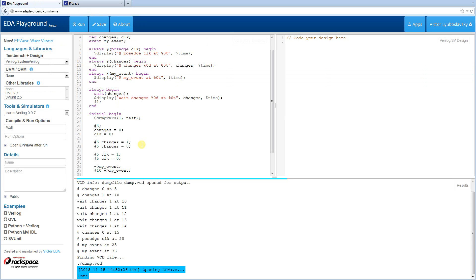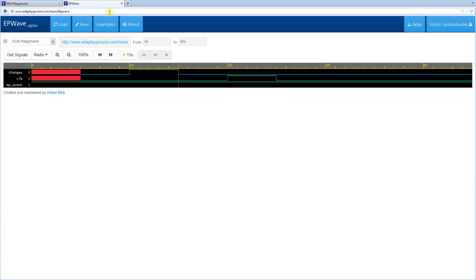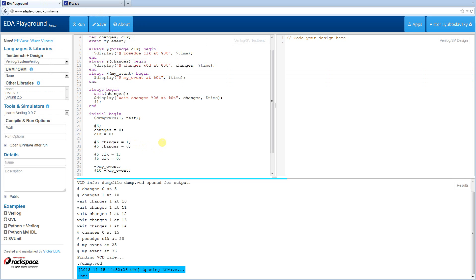So in the waves, you see the changes are one from 10 to 15. So we basically started firing at 10, 11, 12, 13, 14, etc. So that's how the wait statement worked.